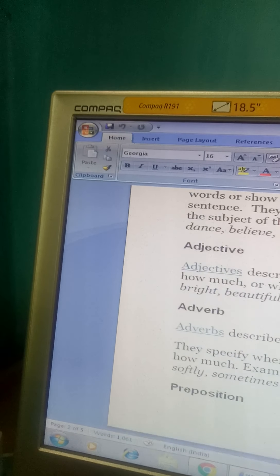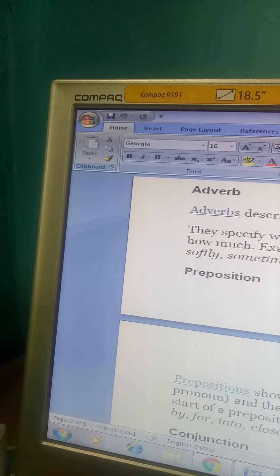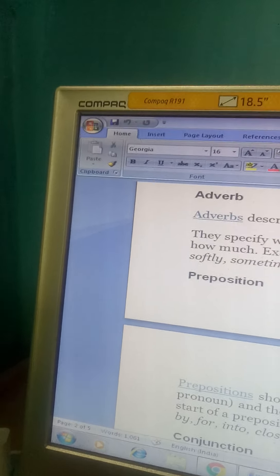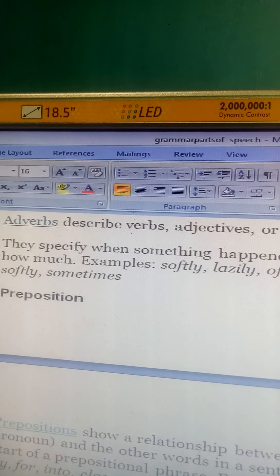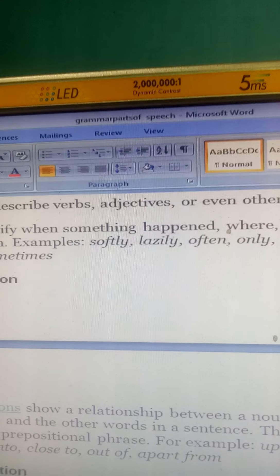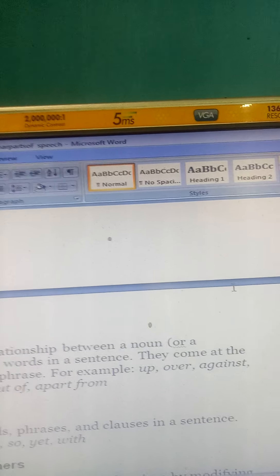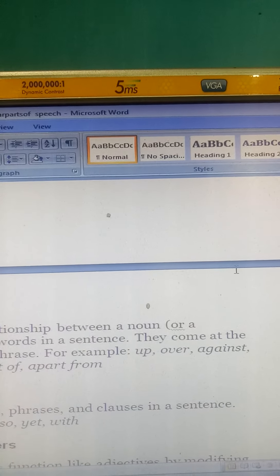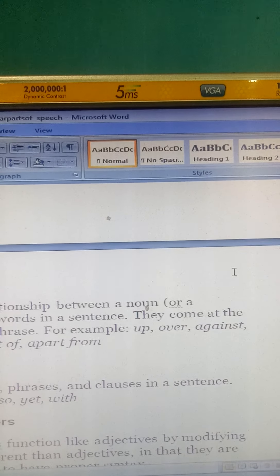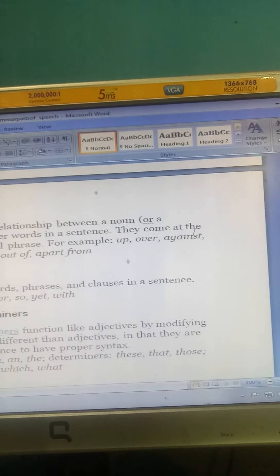Prepositions show a relationship between a noun and the other words in a sentence. They come at the start of a prepositional phrase. Examples include: up, over, against, by, for, into. Conjunctions join words, phrases, and clauses in a sentence. Examples are: and, but, or, yet.